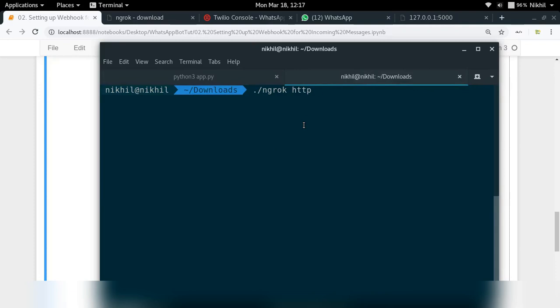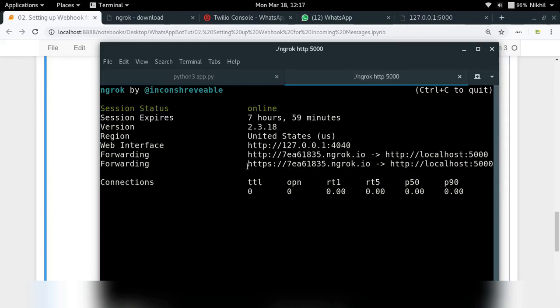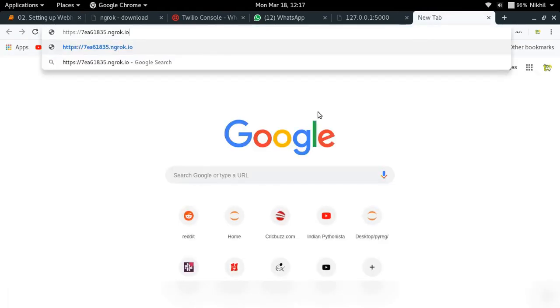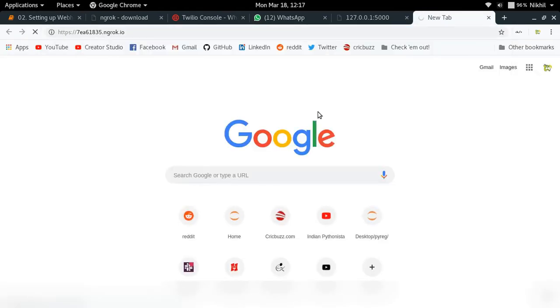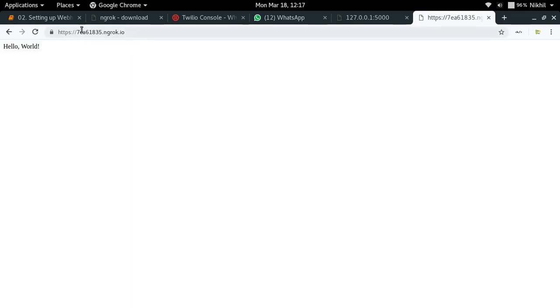Once you run that command, a nice interface opens showing that your localhost URL is being forwarded to a public URL on the internet. Anyone accessing that ngrok URL will reach your localhost application. Copying that URL and opening it in a browser shows 'Hello World', confirming it works the same as the localhost URL. This is essentially tunneling our localhost to the public web.